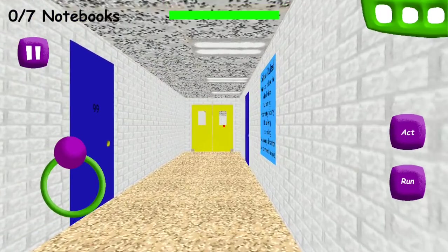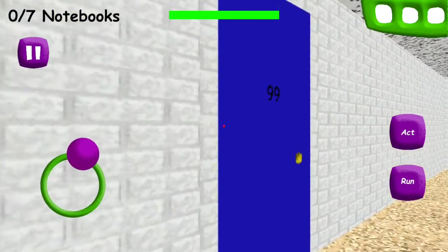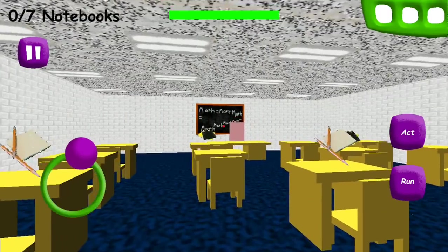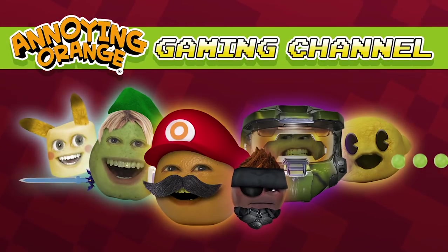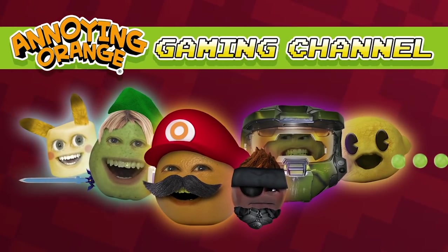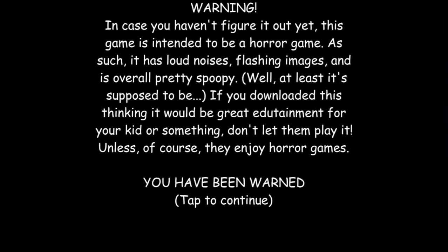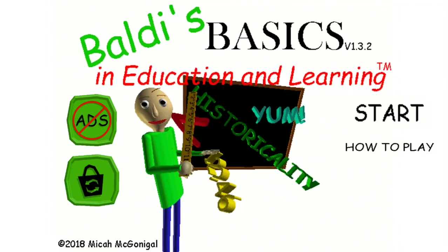Oh yeah, hi. I don't want to talk to you. You're not nice. Hey there, kids. Grandpa Lemon here, and today I'm playing a game called Baldi's Basics in Education and Learning.